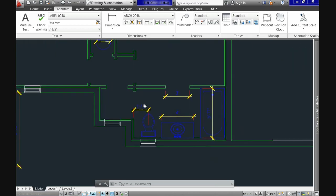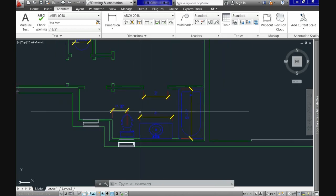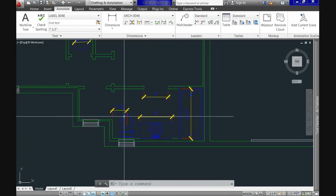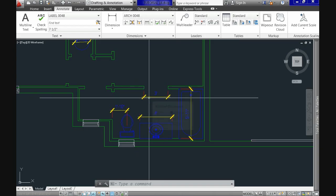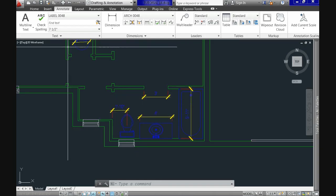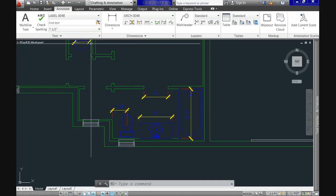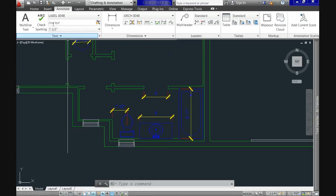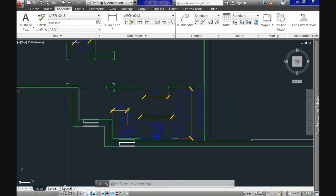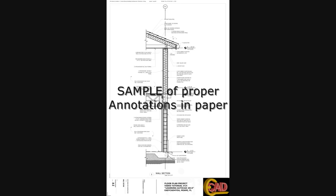In our last tutorial we covered annotations and explained that these are controlled by means of styles. Our challenge today is how to make those annotations display correctly when our plans are ready for printing on paper.